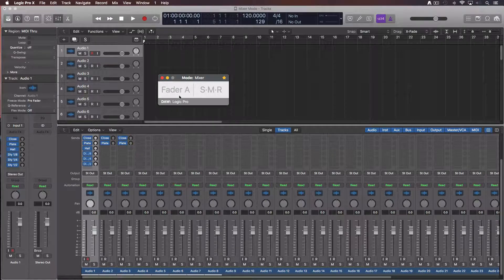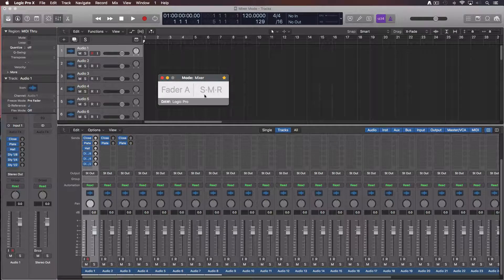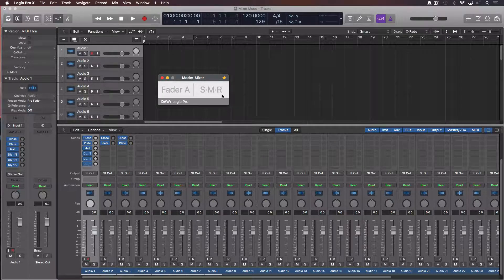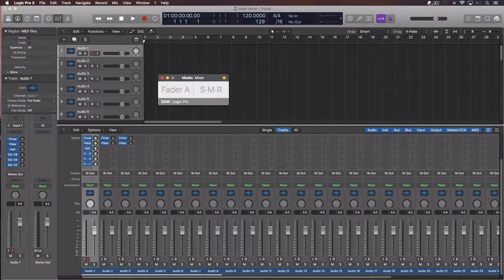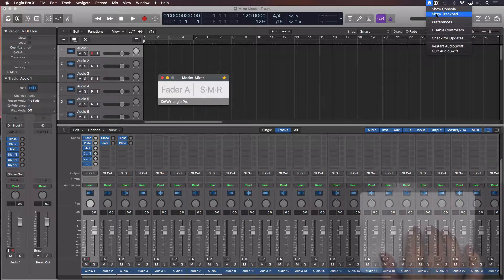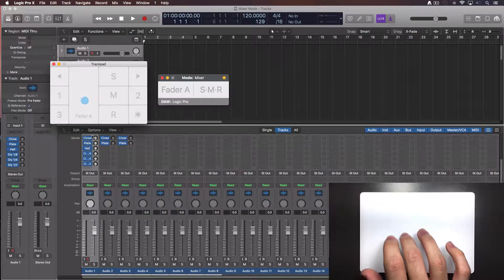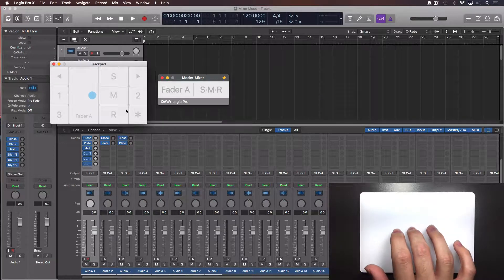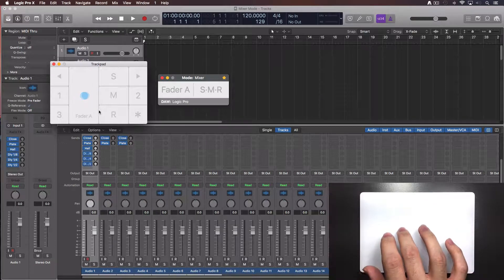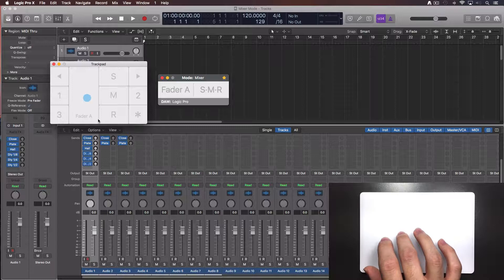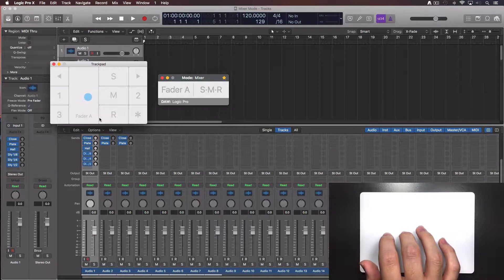In this case, I'm in the first view and I can control a fader plus the solo, mute and arm record button. To learn the zones over the trackpad, let's open the trackpad window. In this utility window, we'll see where are our fingers and we can know the size of each zone in our trackpad. With a little practice, moving through the zones will be easy to you.